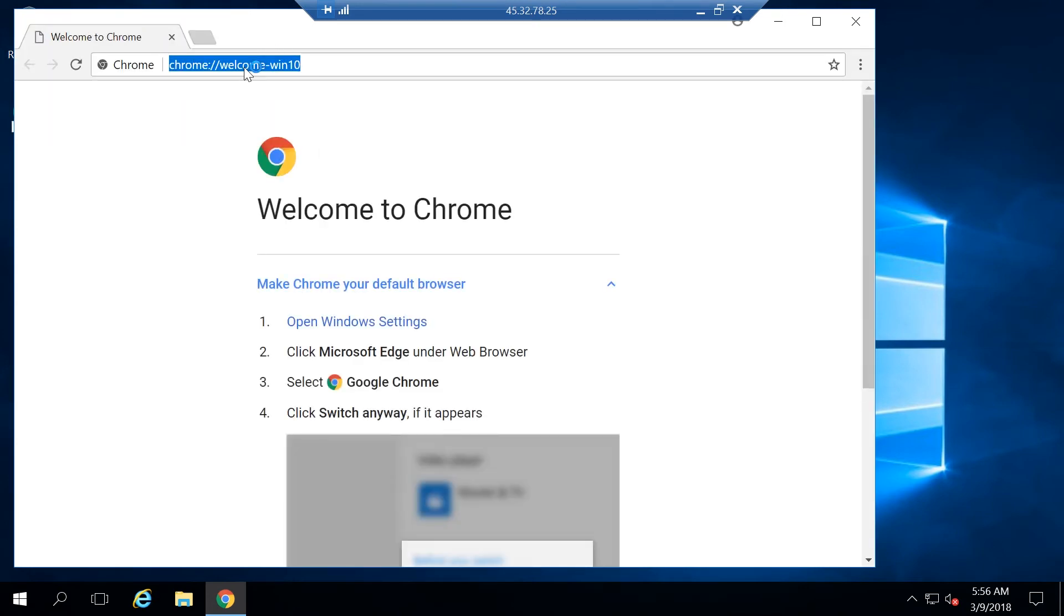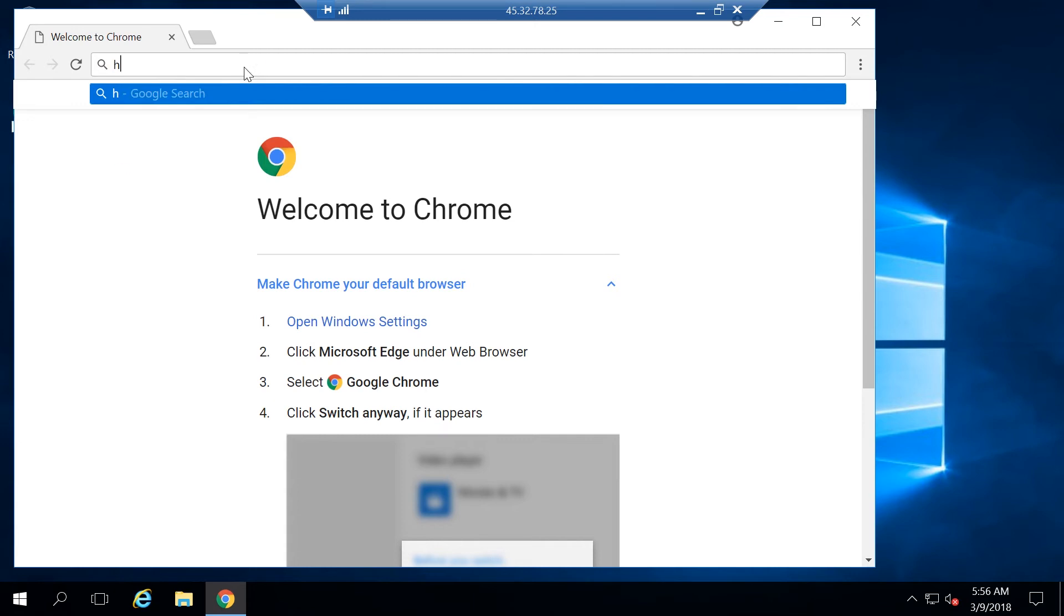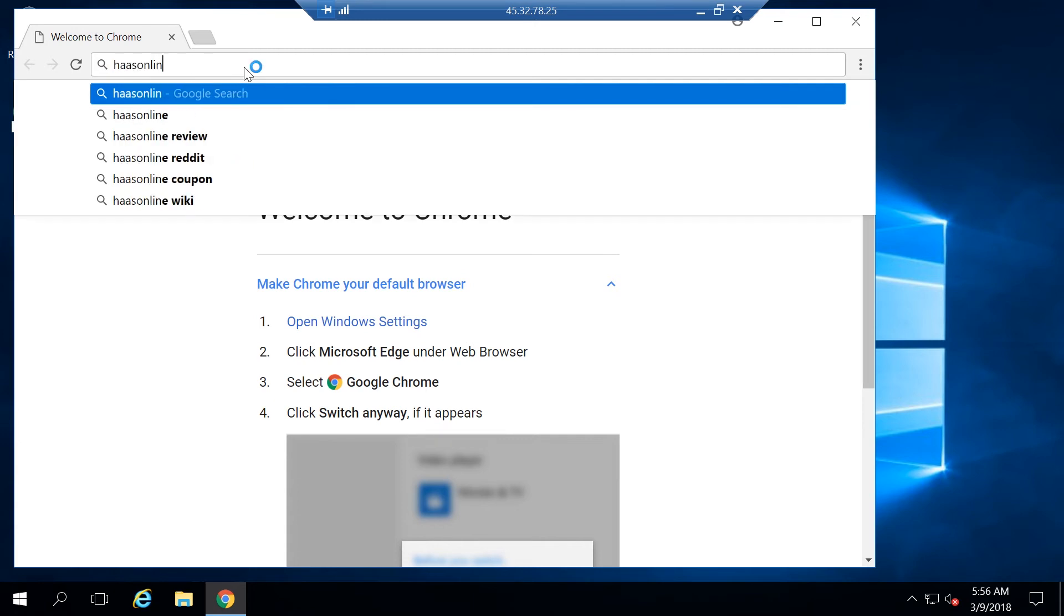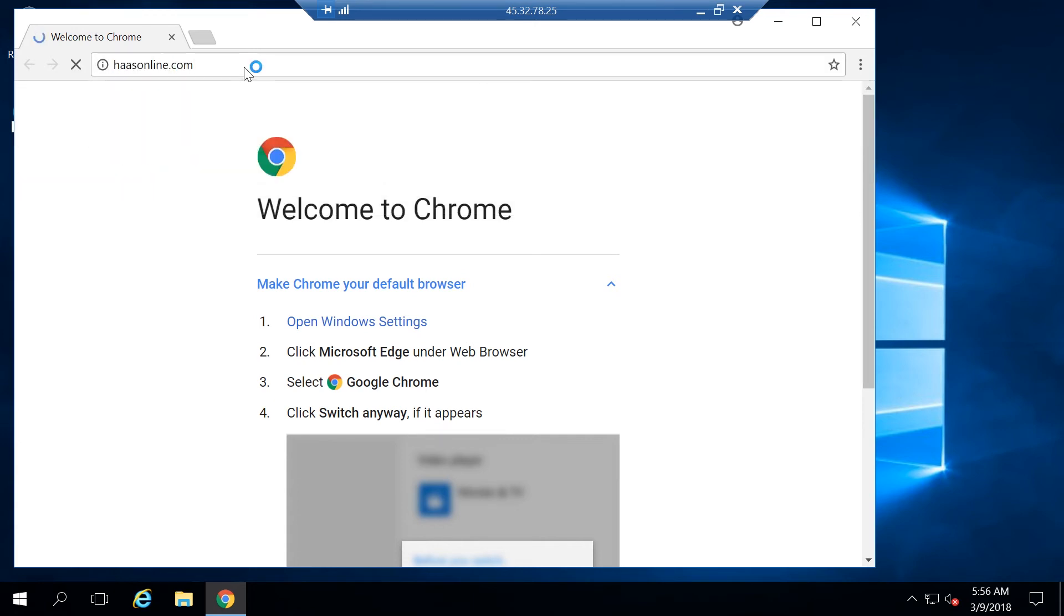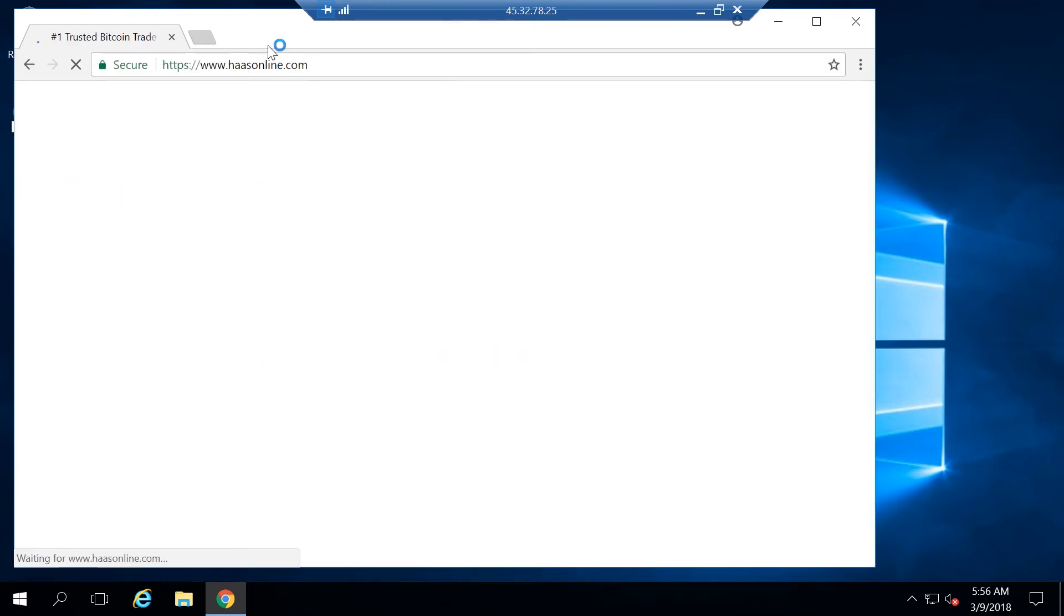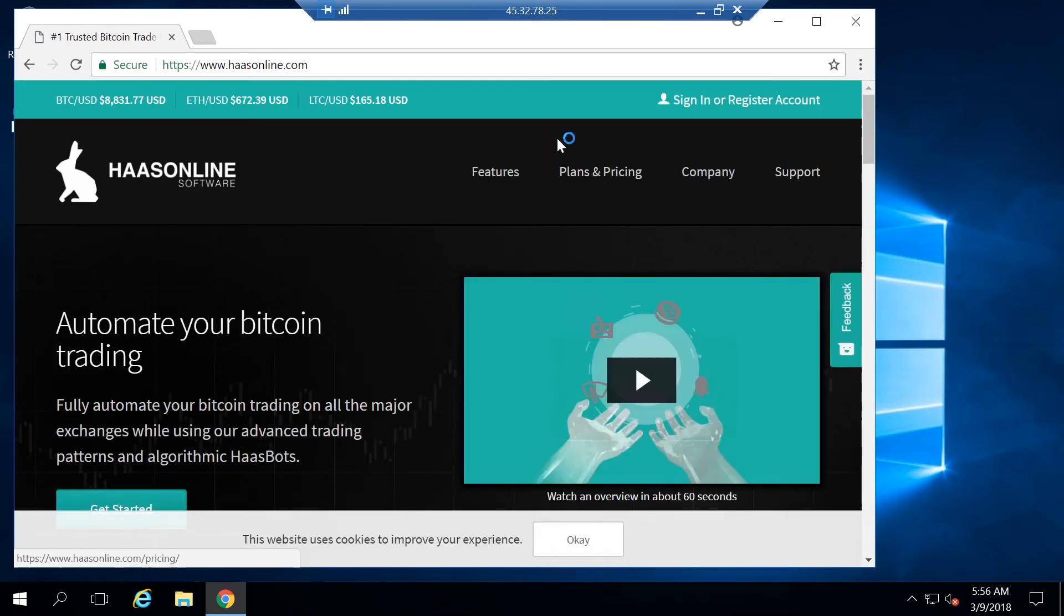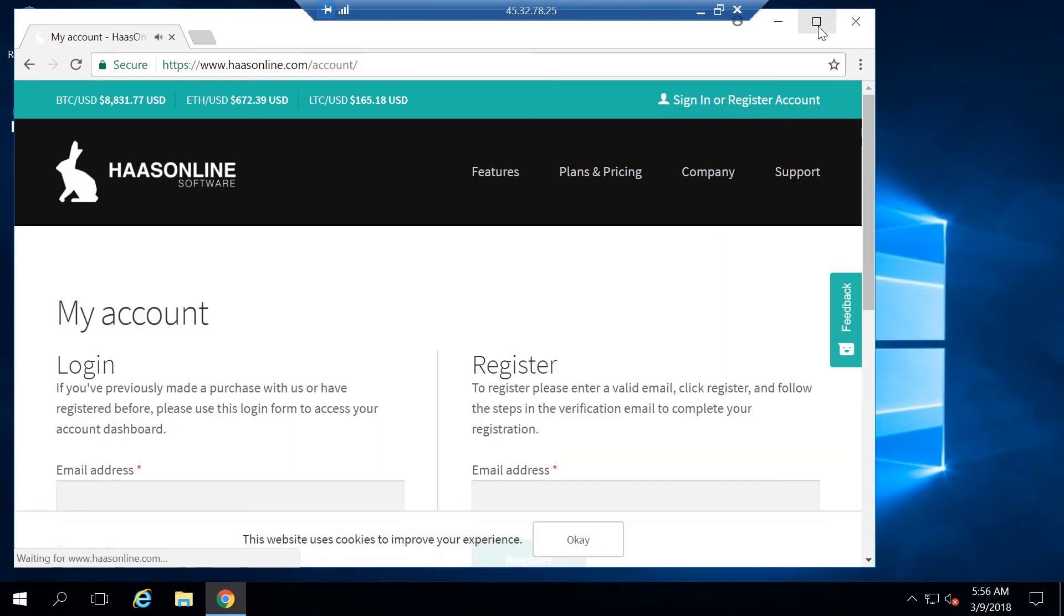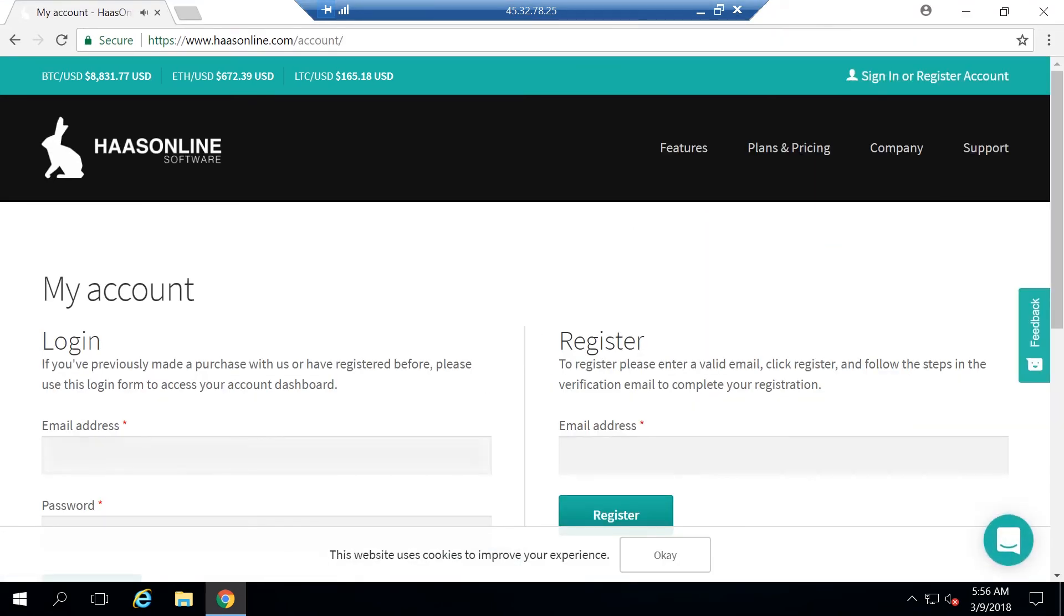Once Chrome's done, it's installed, we need to log into our HaasOnline account. So let's go to haasonline.com, hit sign in, go ahead and make the full screen, and I'm going to log in with my credentials.